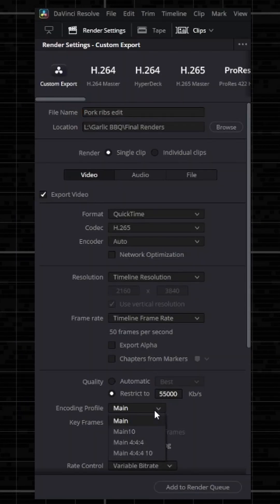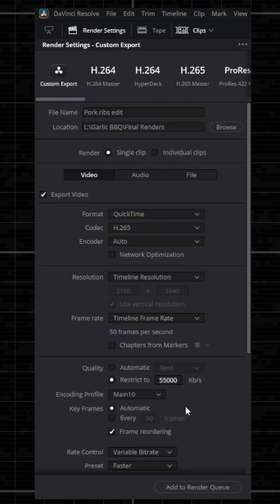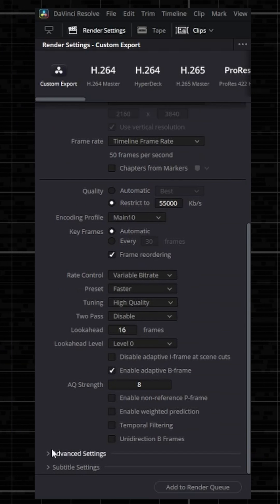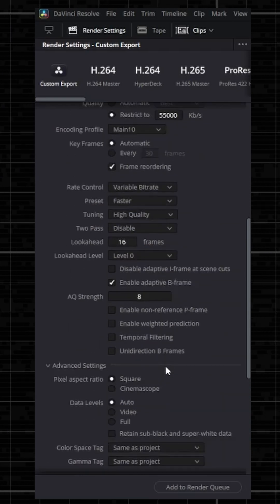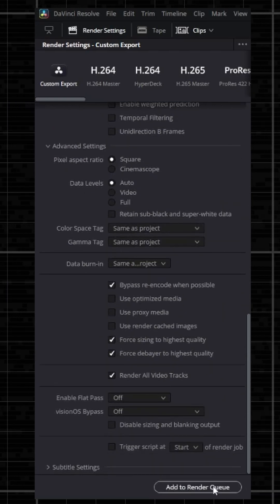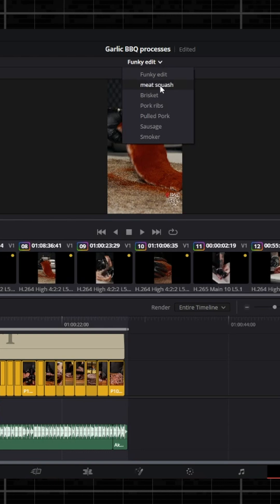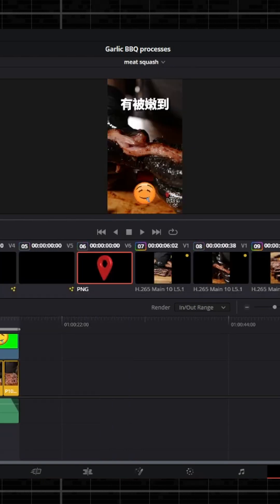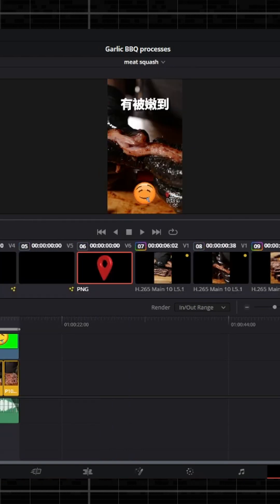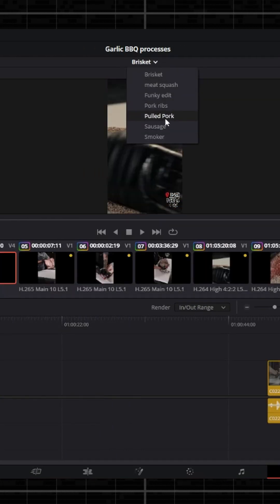If your Resolve project has multiple timelines in it, go to the Deliver page, set your first timeline up exactly how you want to export it and add it to the render queue. Then in the middle of the screen at the top, you will see a little tiny arrow that you can click and get a drop-down menu. This will show you any other timelines that you have in your project. Select the timeline you want, set it up how you want, and send it to your render queue.